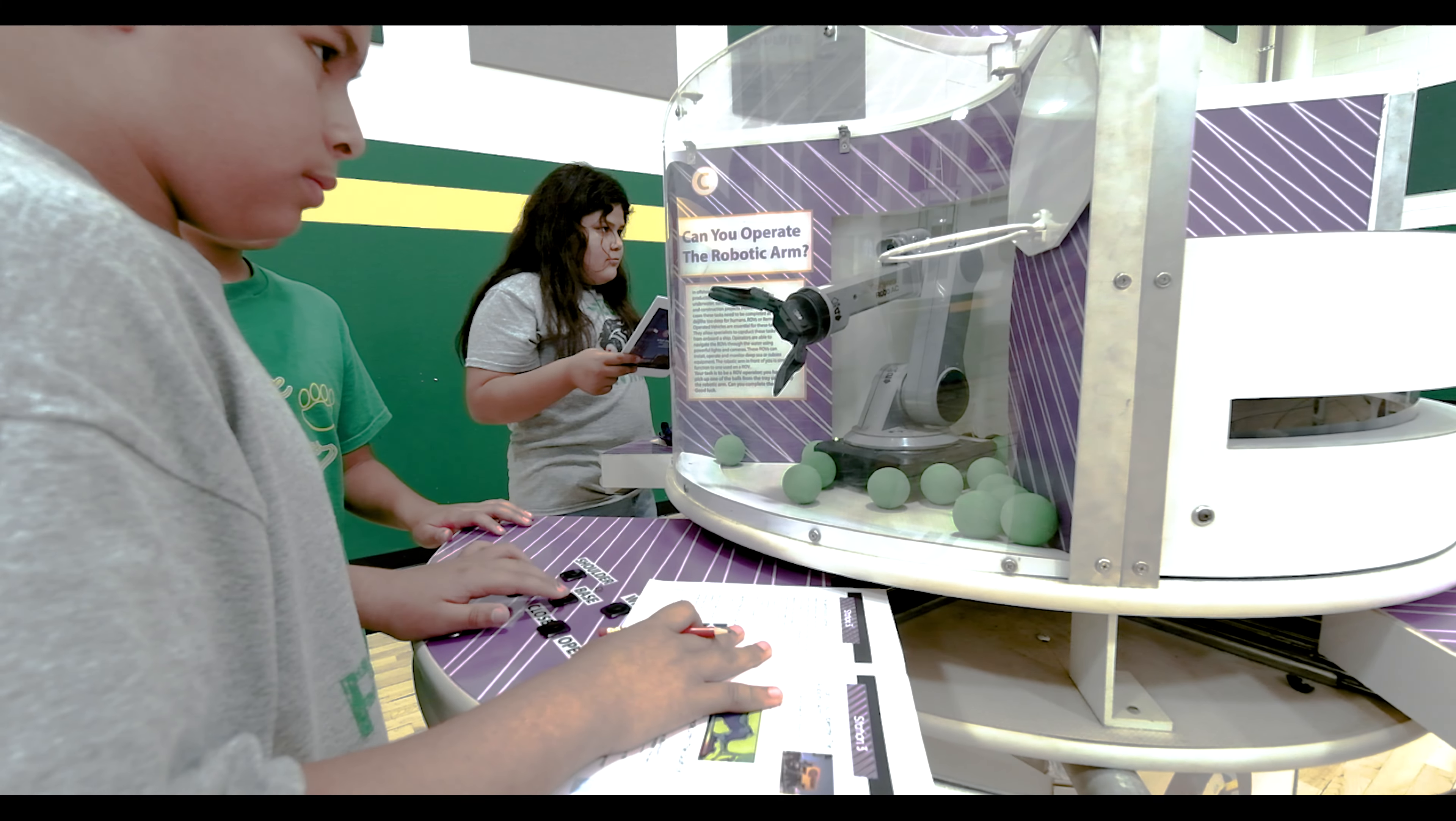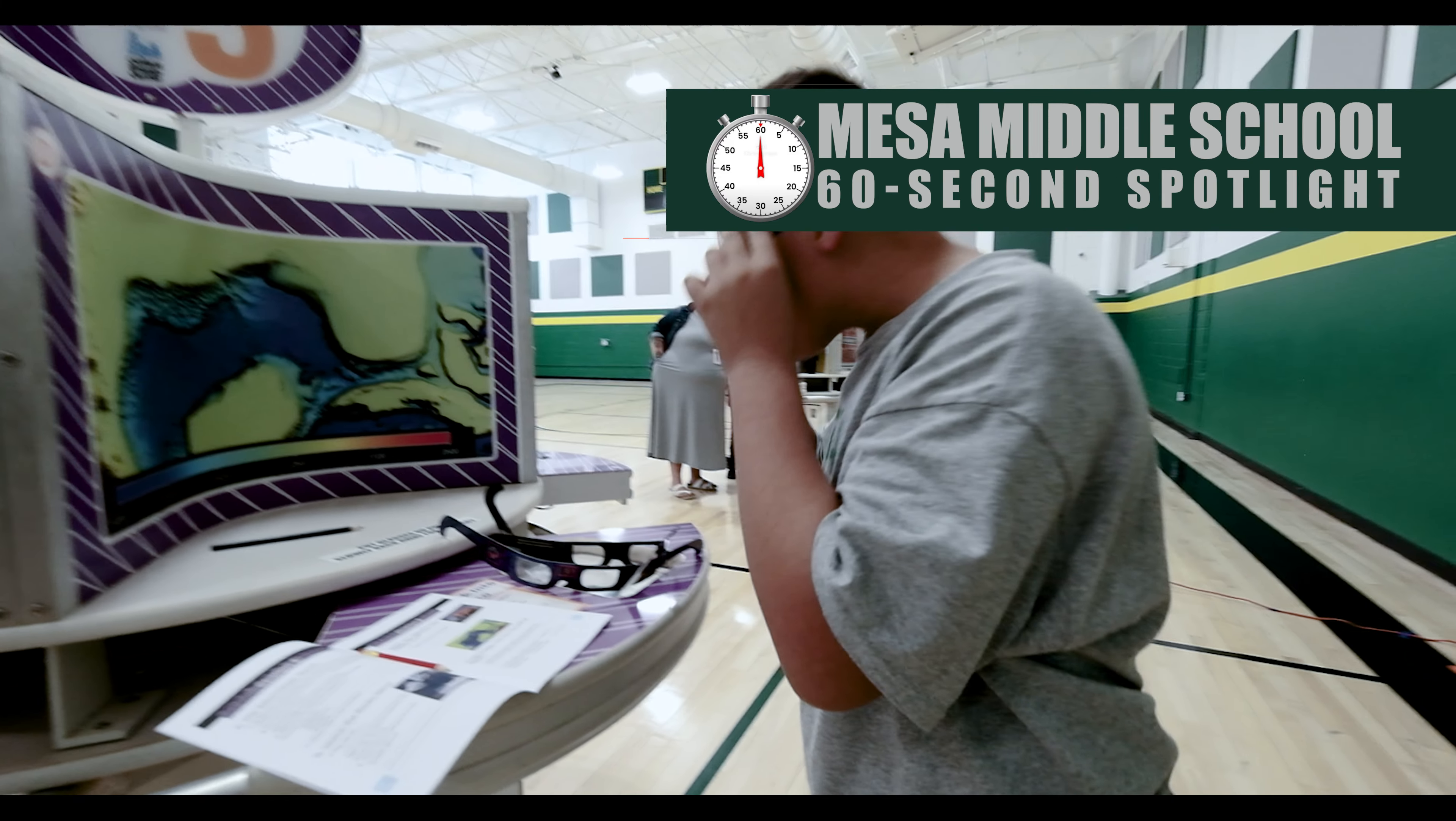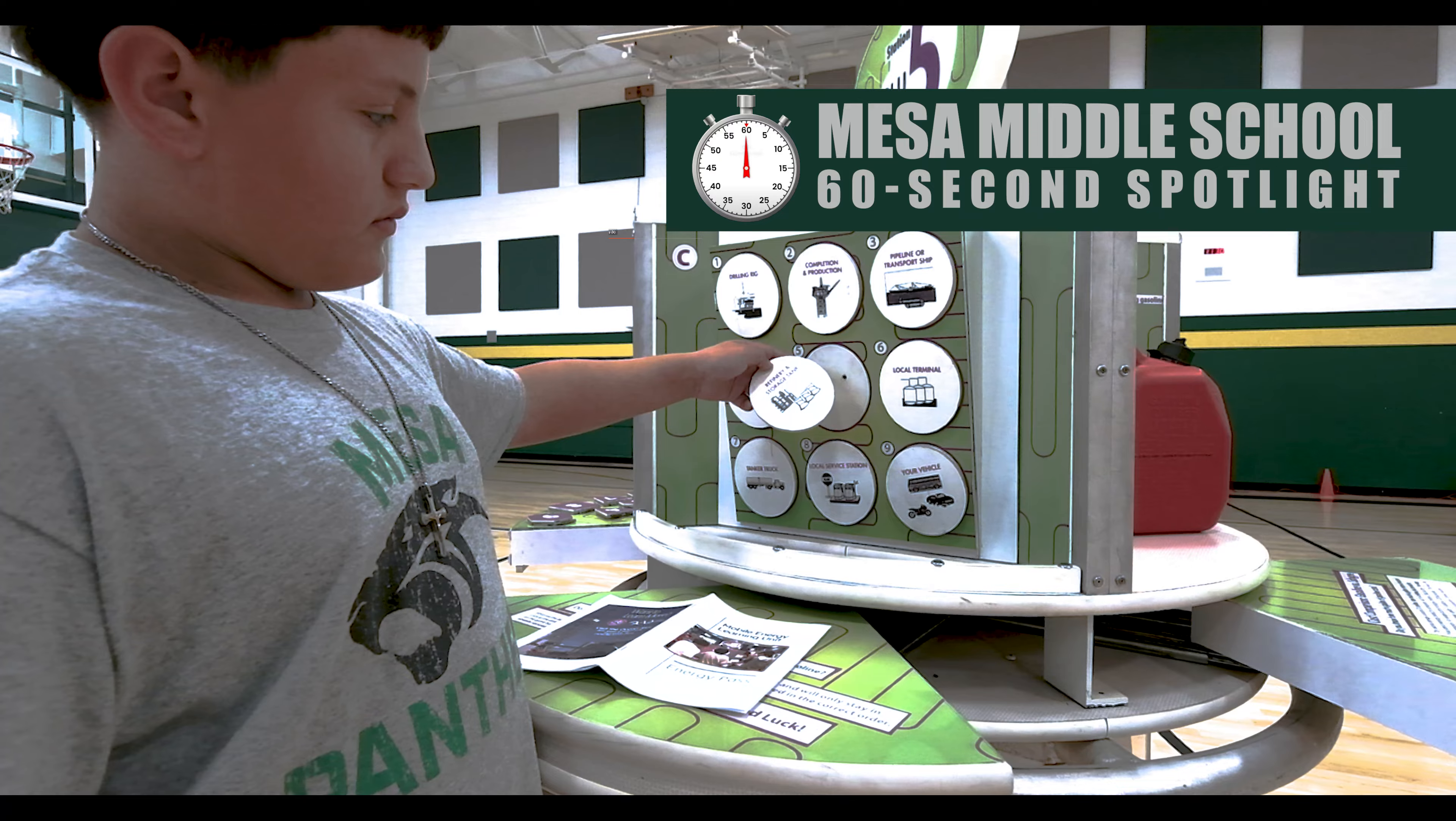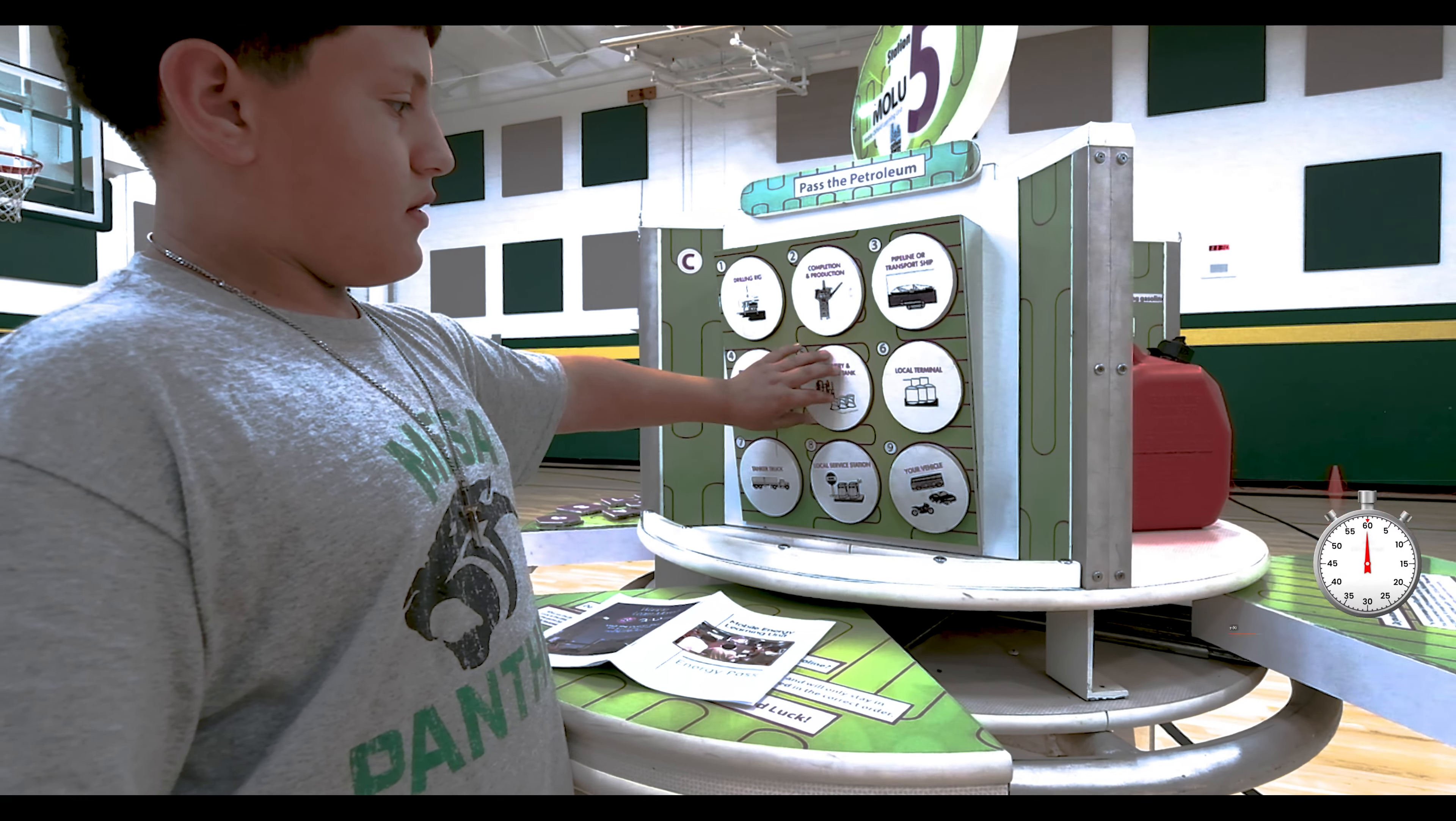At Mesa Middle School, students participated in a mobile energy learning unit, a traveling exhibit showcasing six self-contained stations.